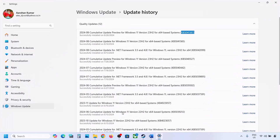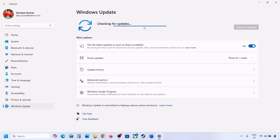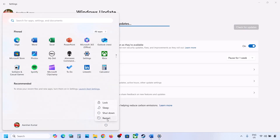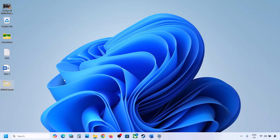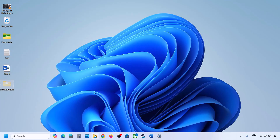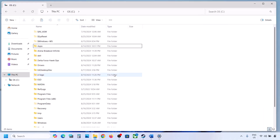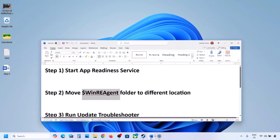Once you have a backup on the desktop, delete the WinRE Agent folder from the C drive. Then open Windows Settings, go to Windows Update, and click Check for Updates or install the update. If the update installs successfully, restart. After the update is complete, you can cut the folder and put it back to the C drive.